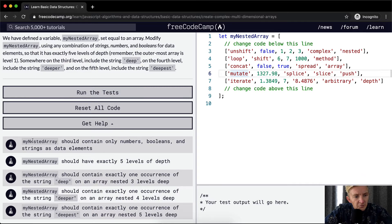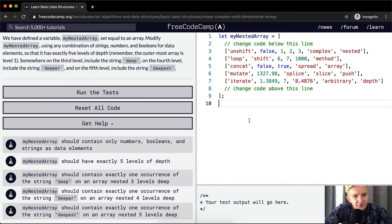So I'm going to take these one at a time. myNestedArray should contain only numbers, booleans, and strings as data elements. myNestedArray should have exactly five levels of depth.